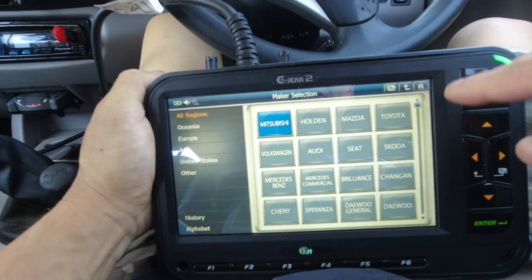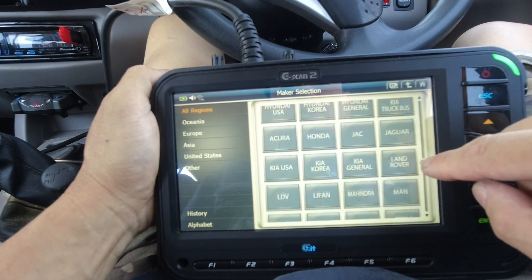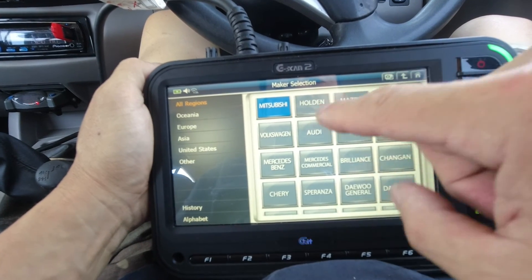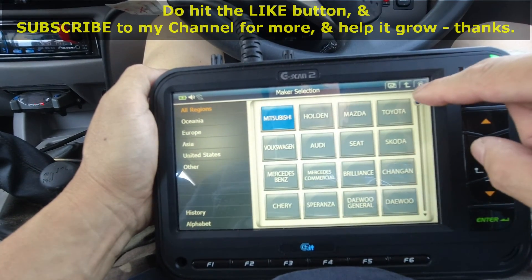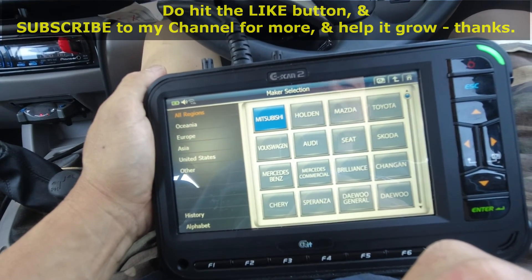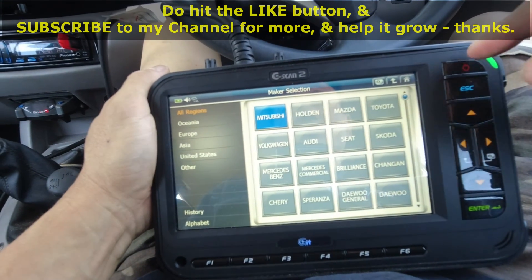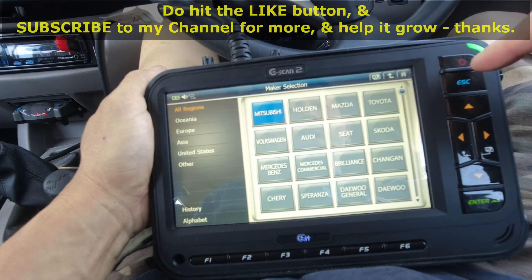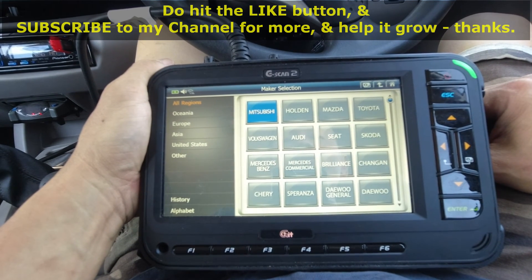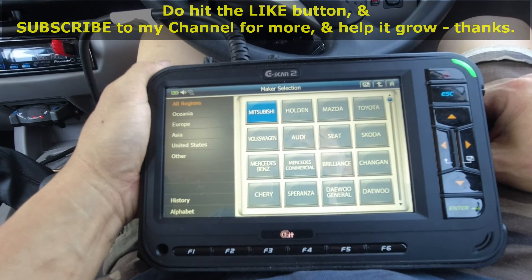This G-scan tool is incredible because it covers a large range of manufacturers, so it is more cost-effective than buying just a Mitsubishi programming kit or one for Volkswagen only. So this is a fantastic tool. I hope you found this video useful and enjoyed it — do hit the like button and subscribe to my channel for more and to help the channel grow. Thank you so much.